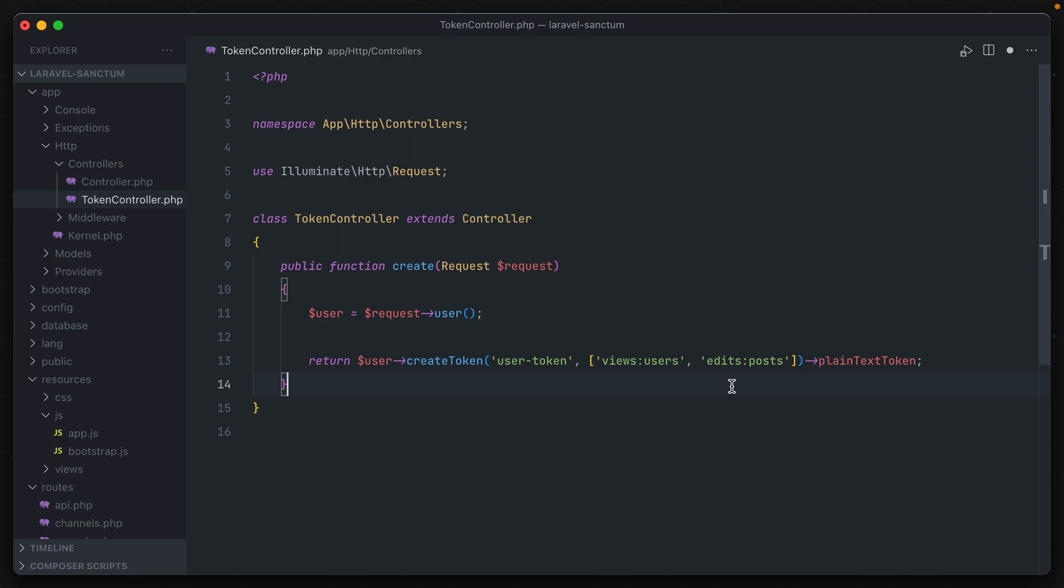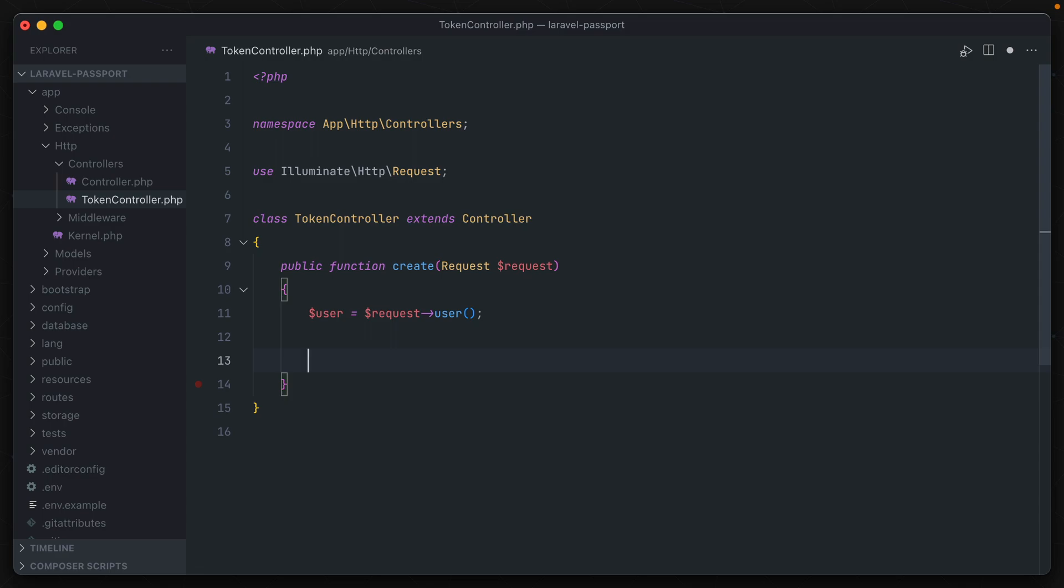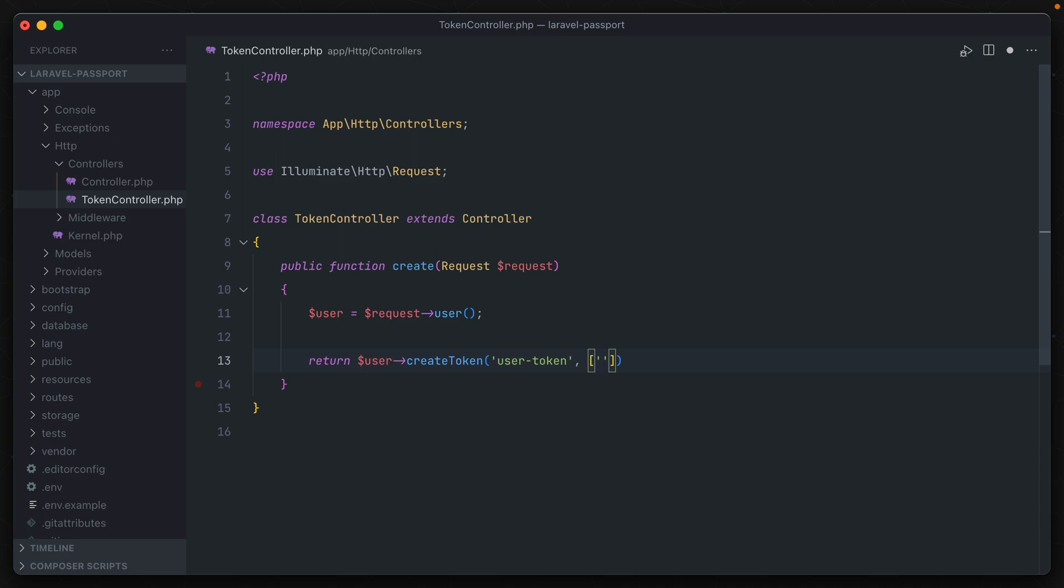And if we open up a passport application, we can use very similar methods to do the same thing. Return user create token, user token, and then an array of scopes this time. Views users, edits posts. And then like before, we'll return back a plain text token, and that is the access token property on the object.